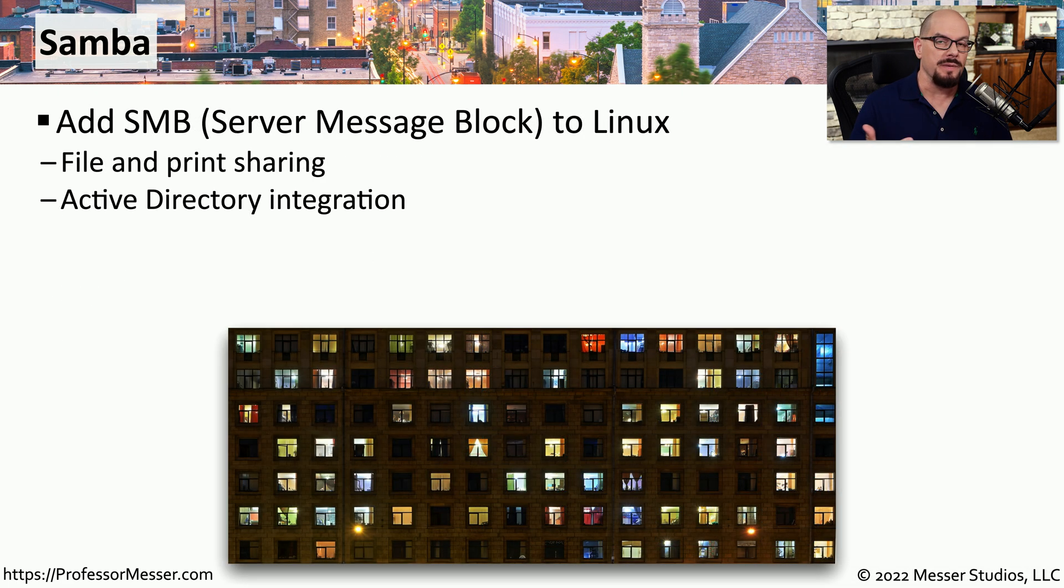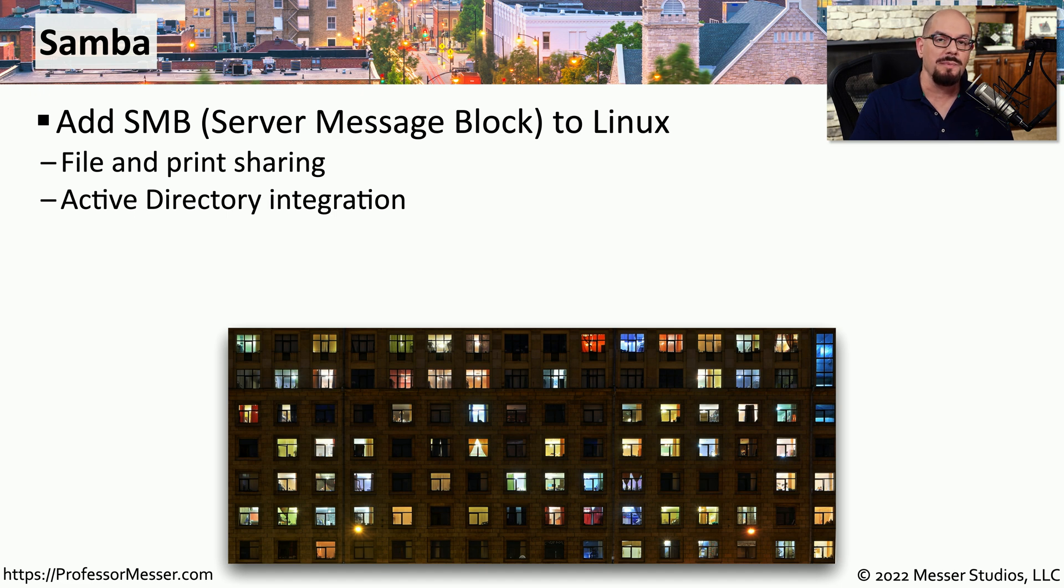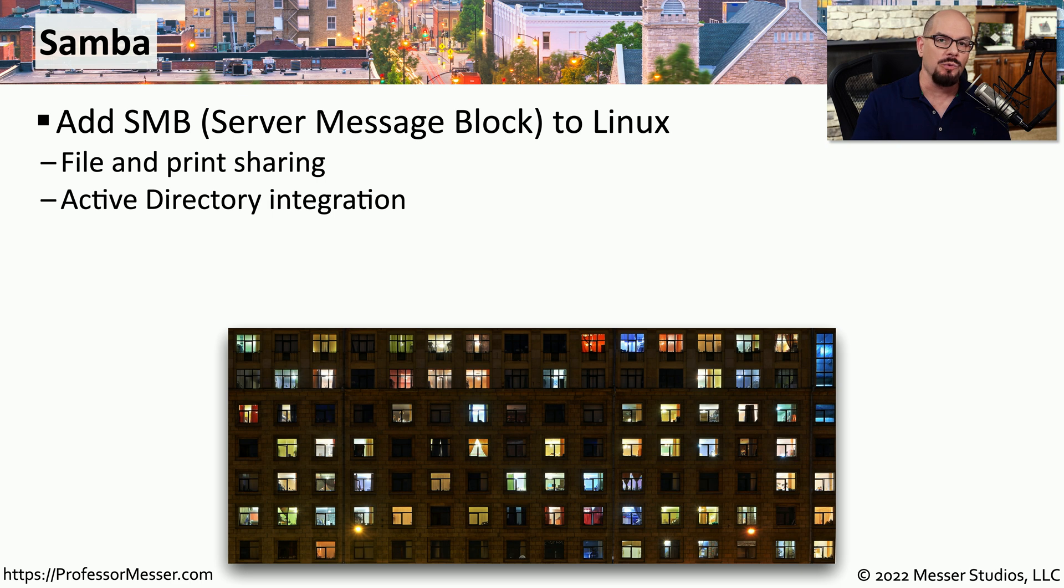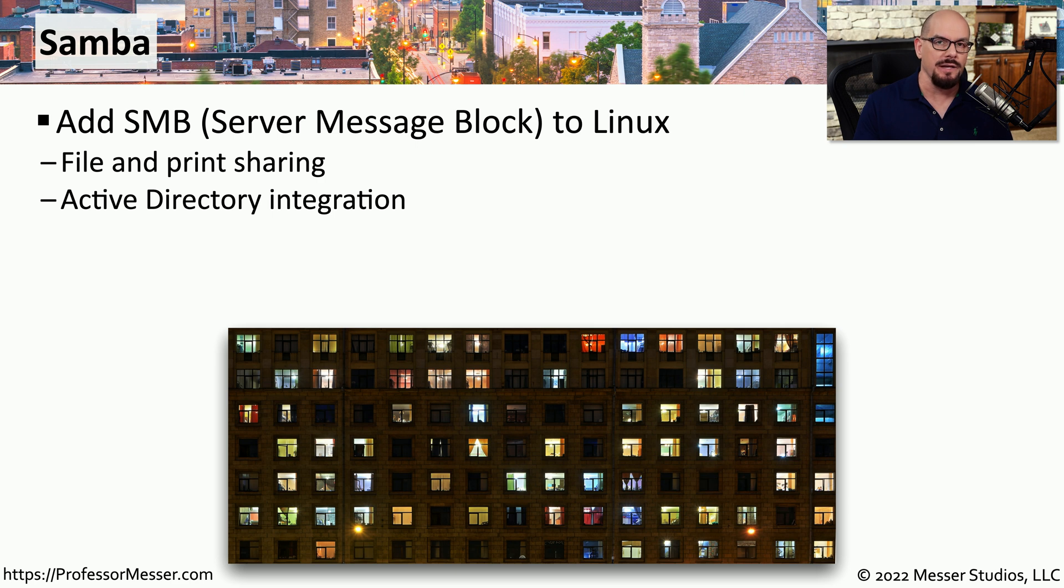If you've administered a Windows system, then you're probably familiar with the server message block or SMB protocol. SMB is a protocol used by Windows to transfer files, access network shares, or print to a network printer. To bridge the gap between Linux and Windows, you can install Samba.